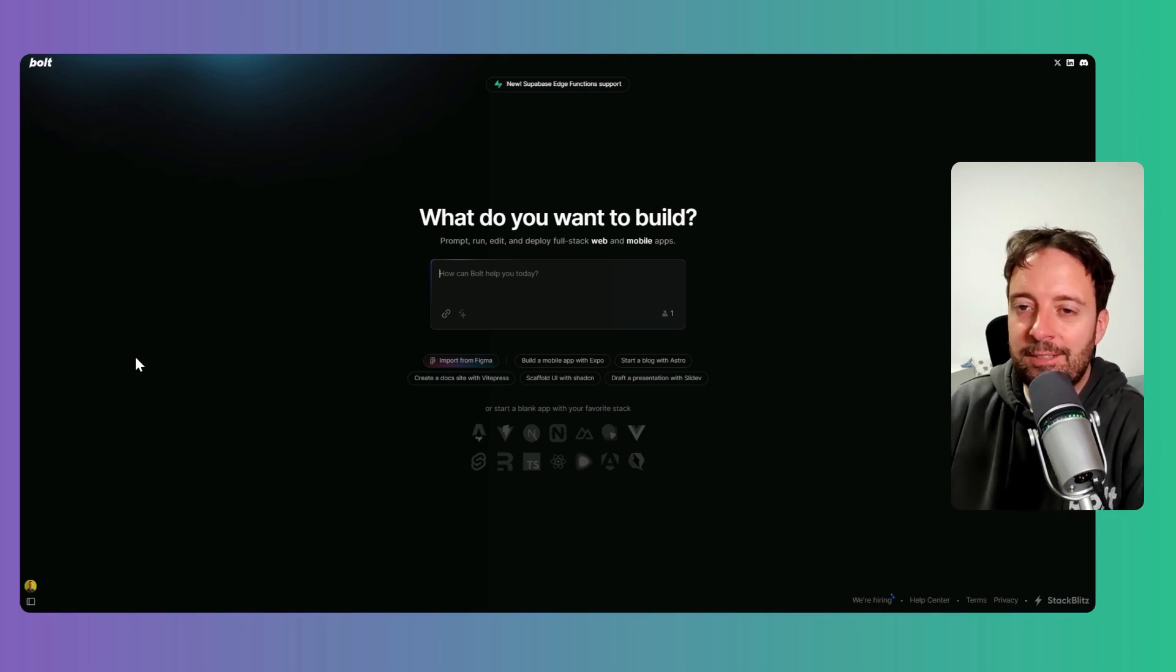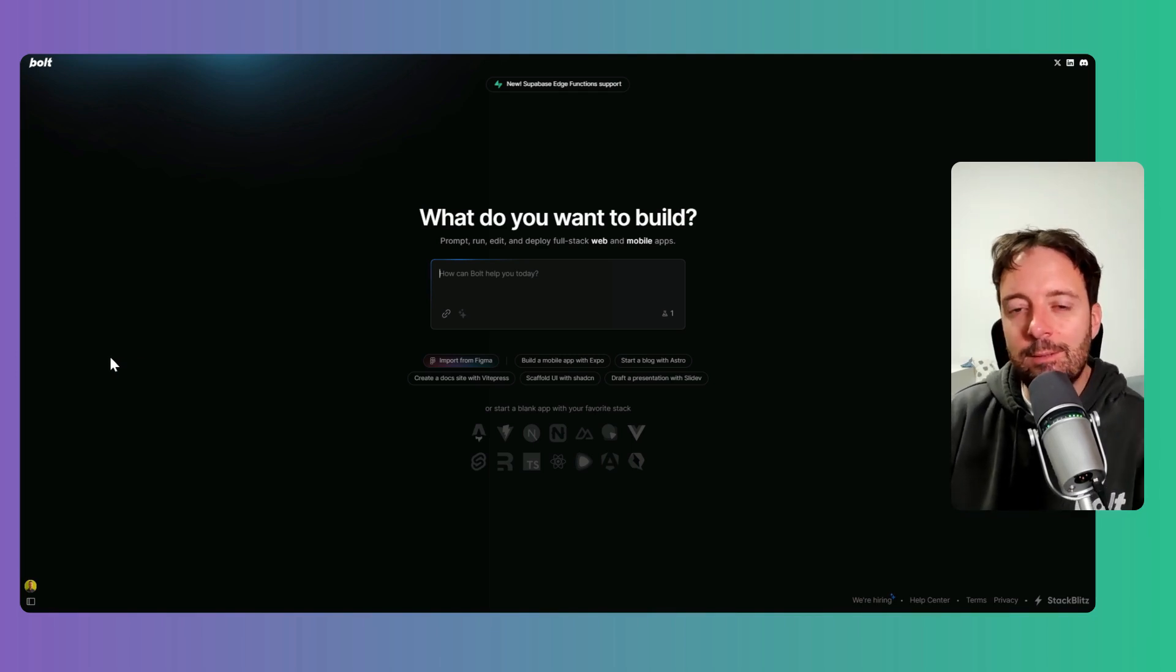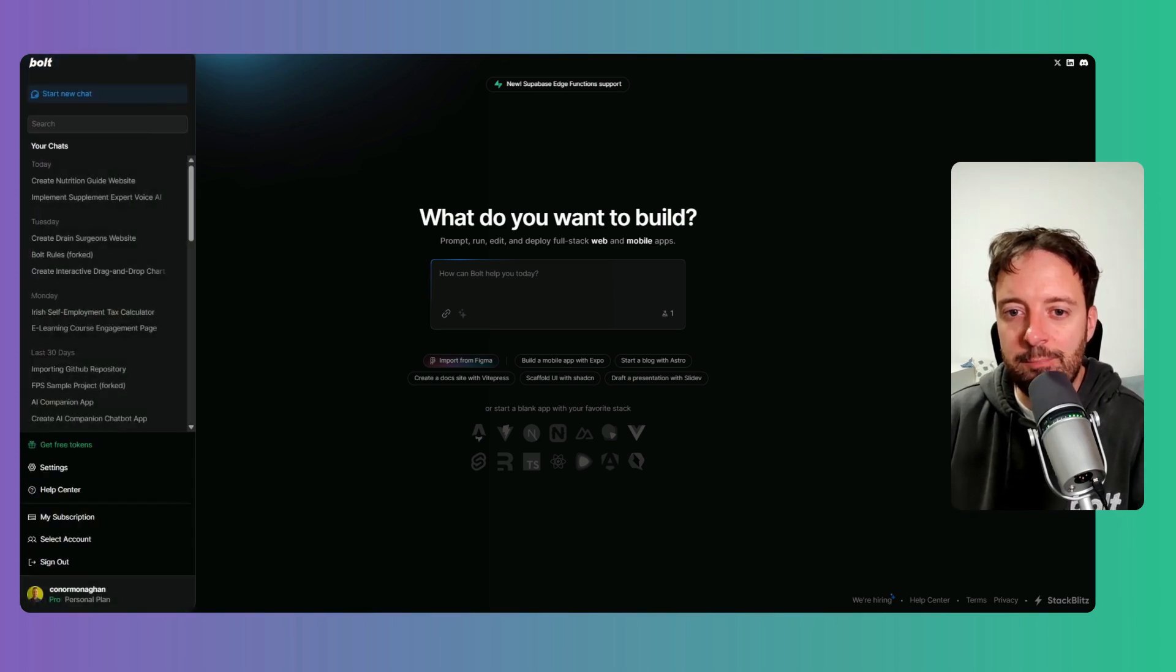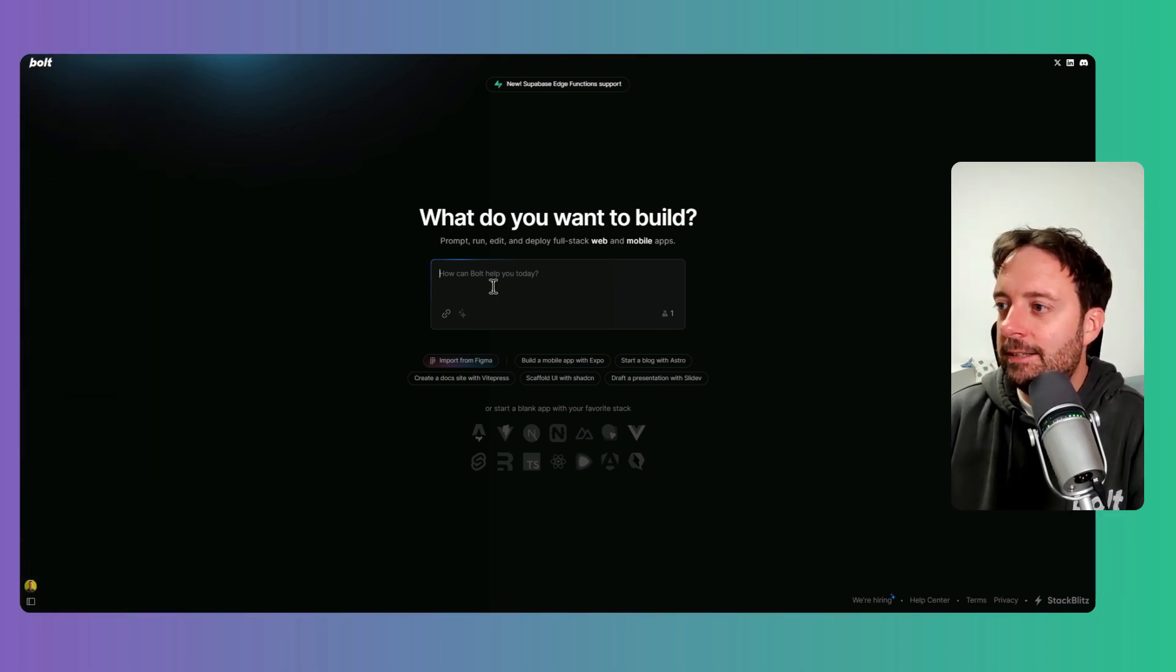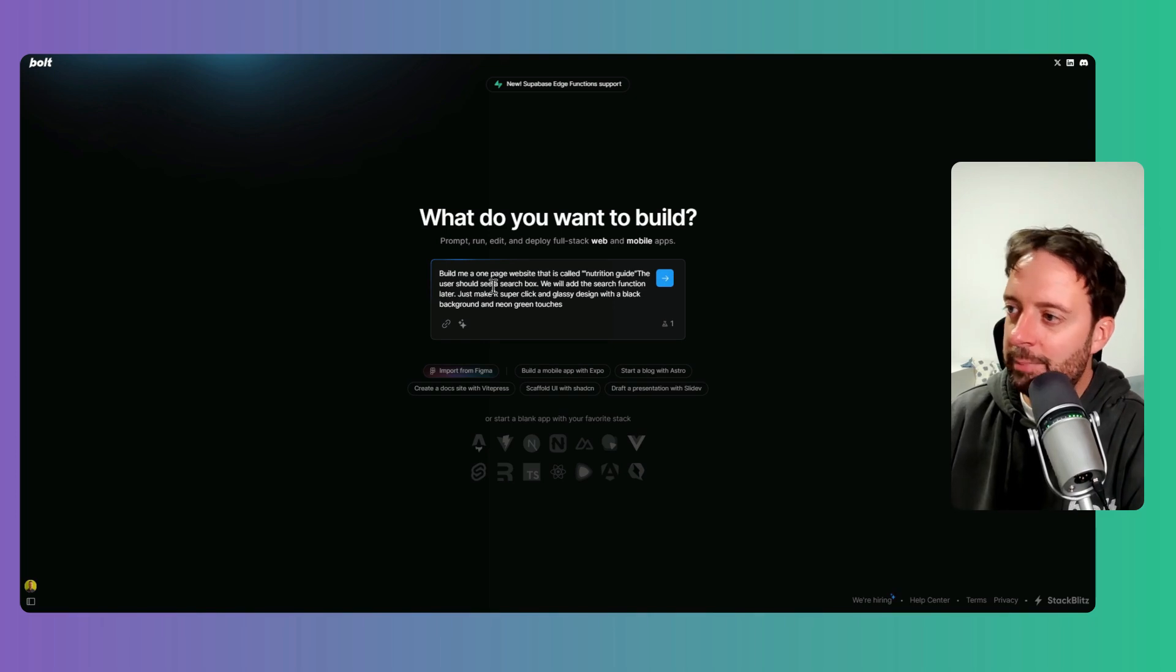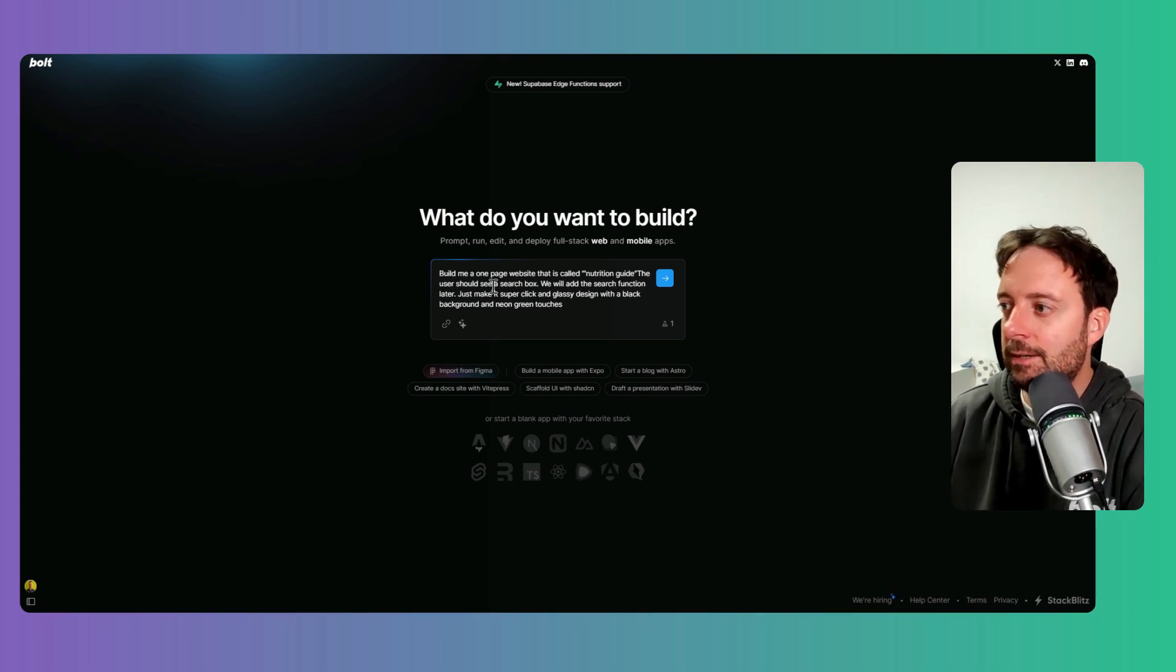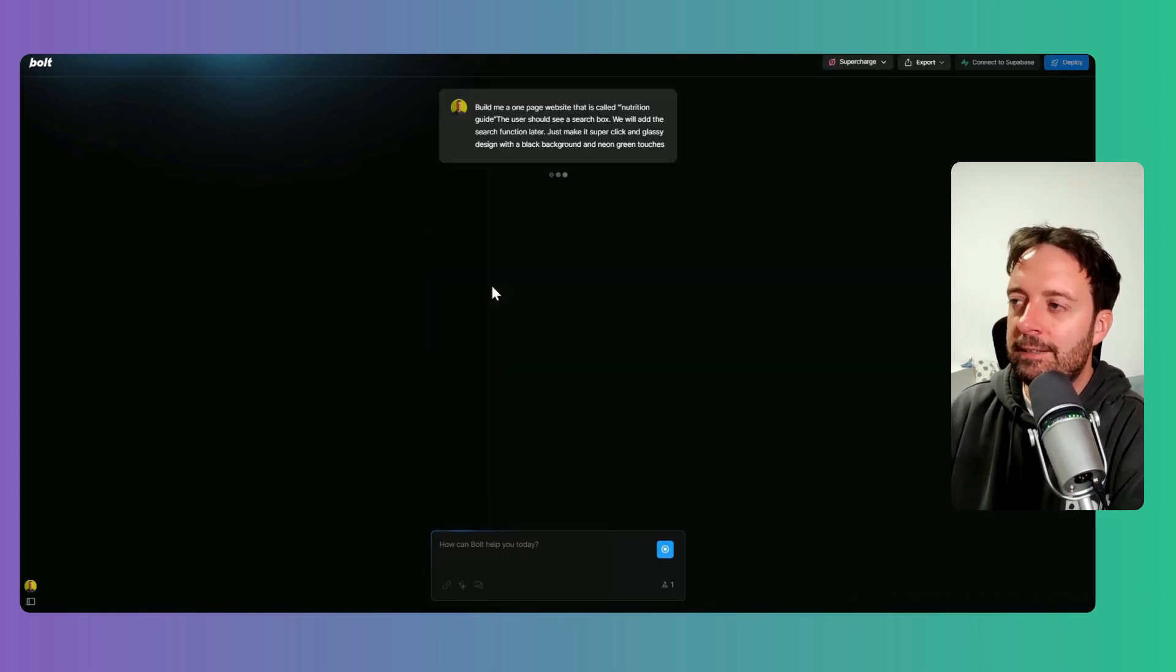Welcome back to the channel. Today we're going to be talking about bolt.new's new feature, which is Superbase Edge Functions. I thought I'd just go ahead and start this with an actual example. So build me a one-page website that is called Nutrition Guide.